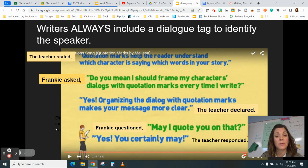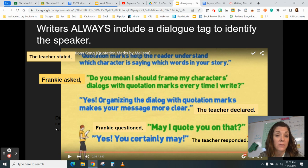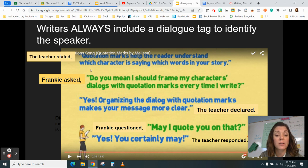The next rule: writers always include a dialogue tag to identify the speaker. This is important because some of us are forgetting to include a dialogue tag, and the reader may get confused about who is speaking. For example: 'The teacher stated,' comma, quotation mark, 'Quotation marks help the reader understand which character is saying which words in your story.' Period — inside the quotation marks.